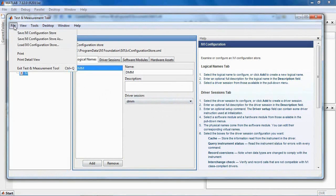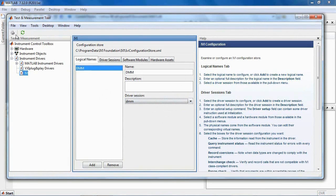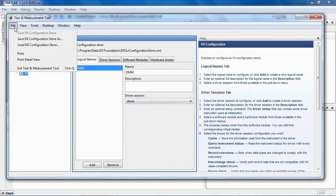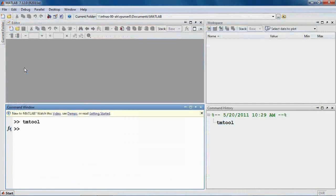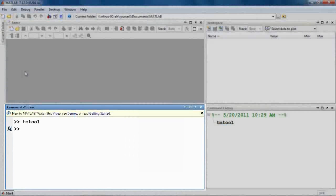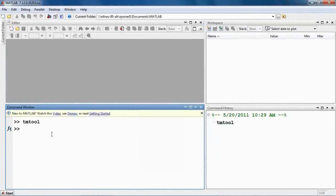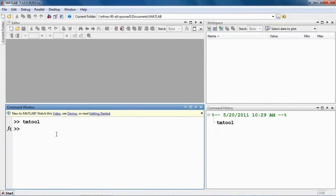You can interact with the instrument live by using the Test and Measurement tool or the MATLAB command line. In this example, we'll use the MATLAB interactive command line. MATLAB does not require a compilation step, allowing you to interactively explore your instrument's capabilities and quickly experiment with its many features and modes.